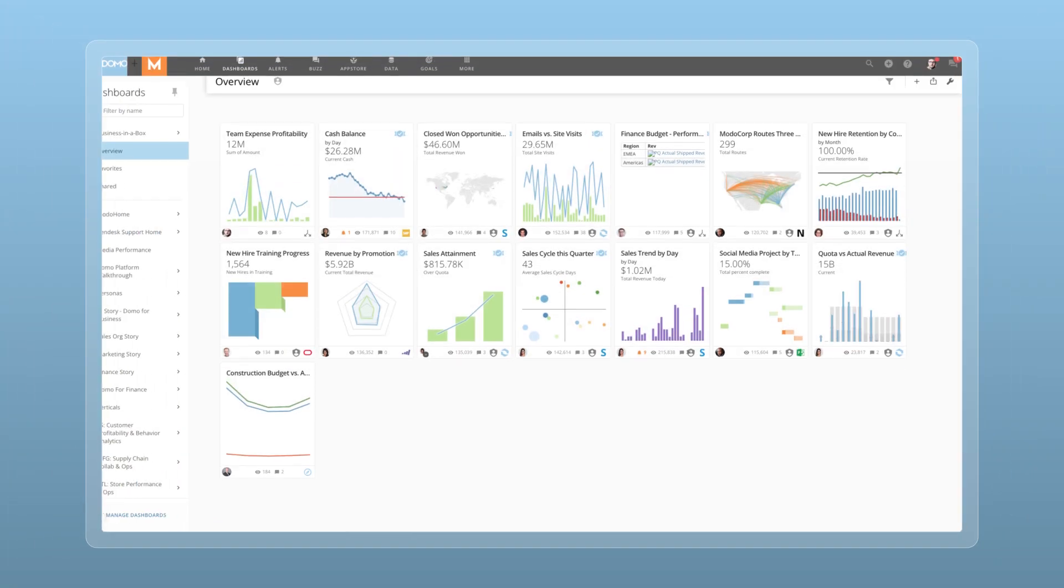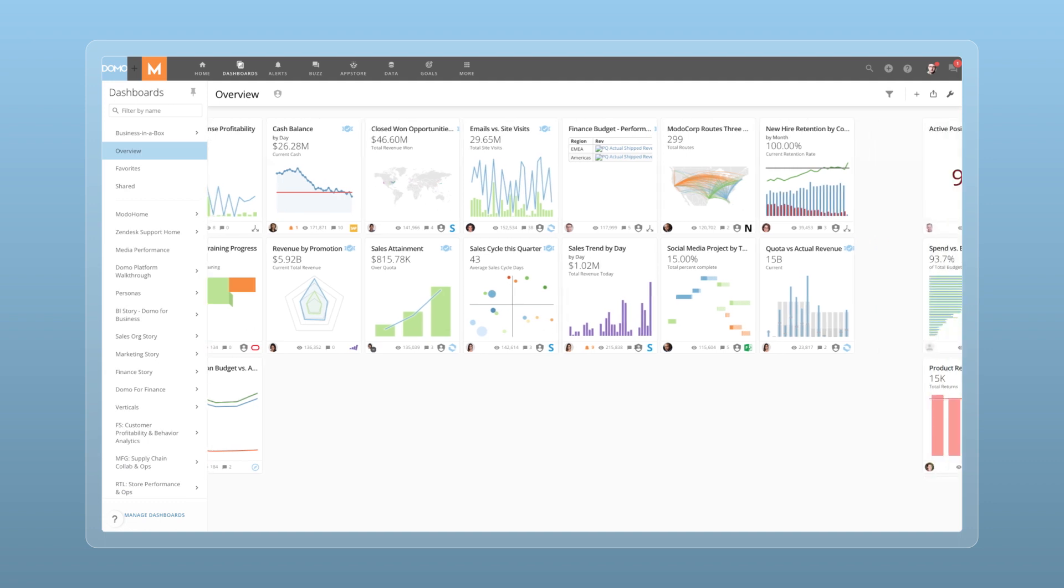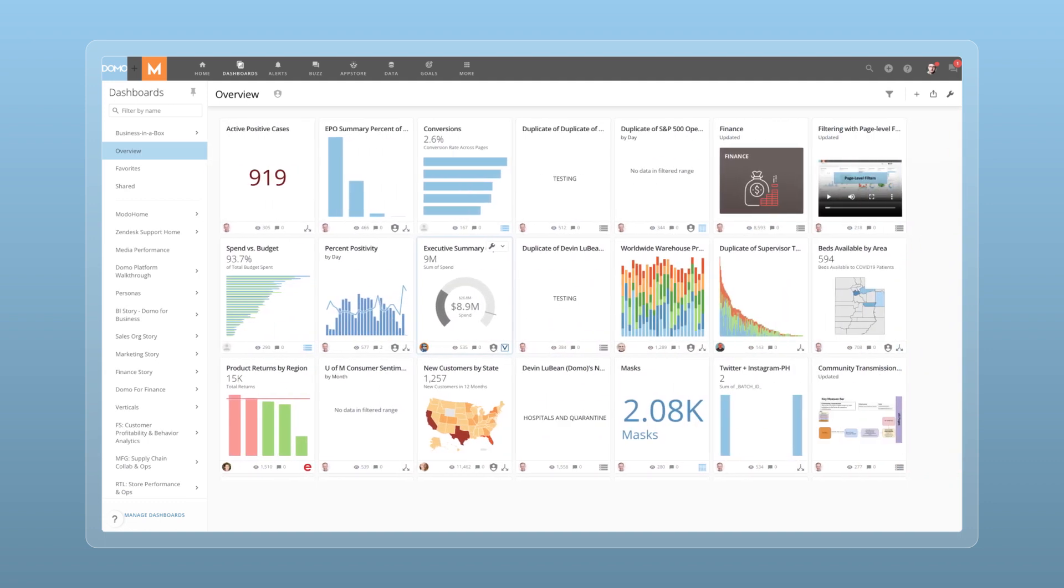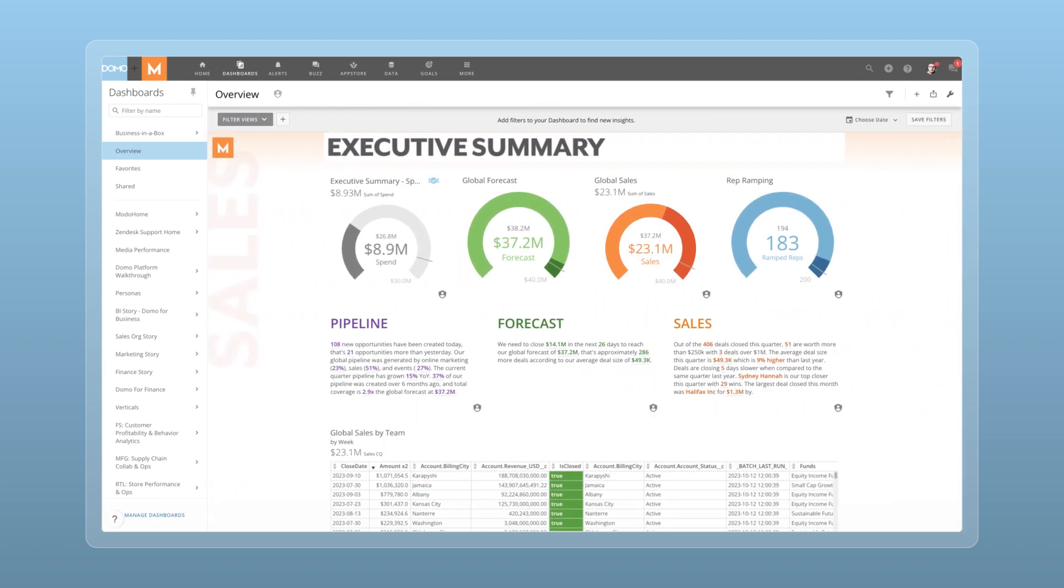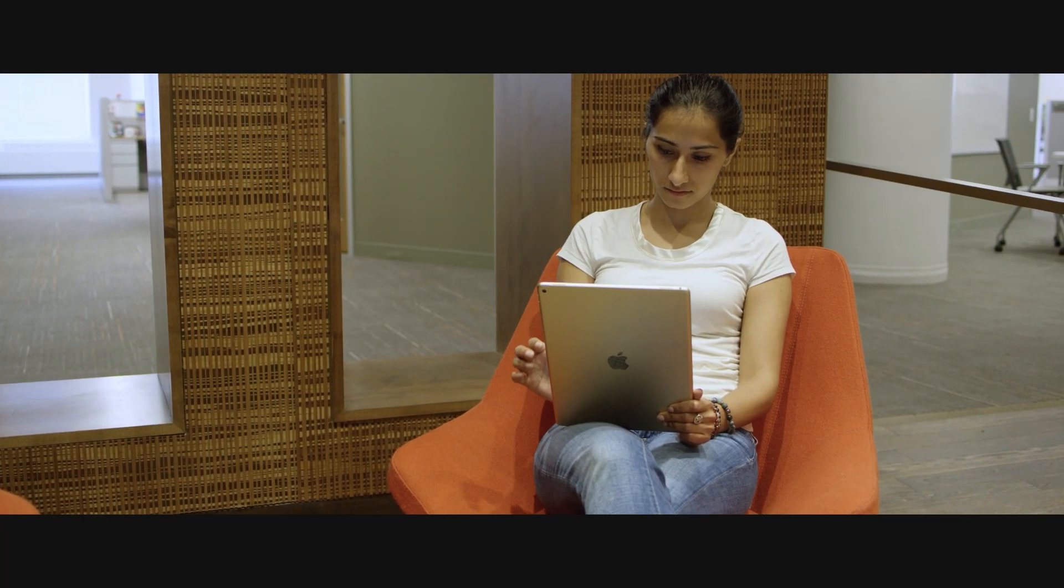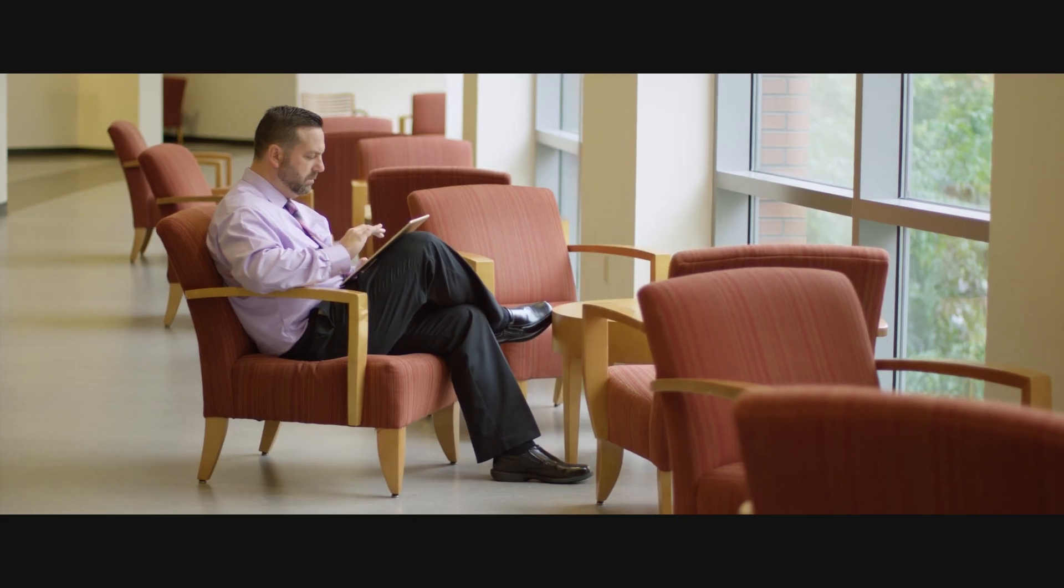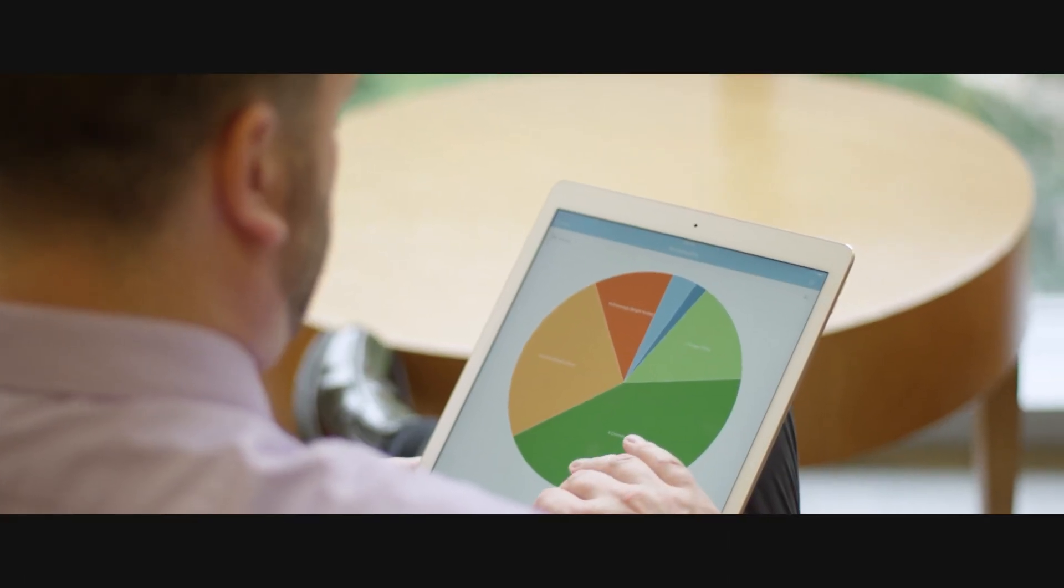Put data to work for everyone so they can multiply their impact on the business. Welcome to Domo, the data experience platform where you can effortlessly create easy to understand, easy to act on data experiences that bring daily aha moments to your entire organization, all with no coding needed.